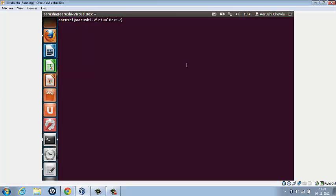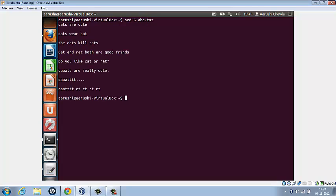So let us explore some further options we can do with sed. Suppose we want to double space our file. For that, what we do is sed space capital G, space, the name of the file. So we have a blank line inserted after every line.